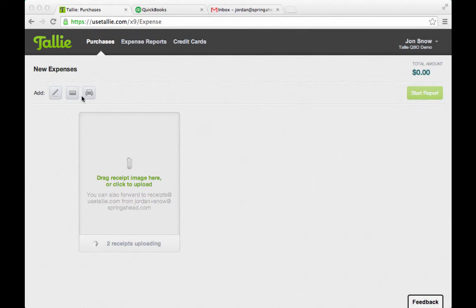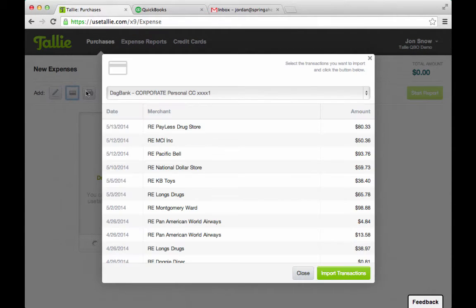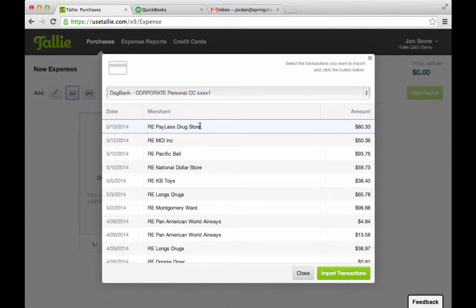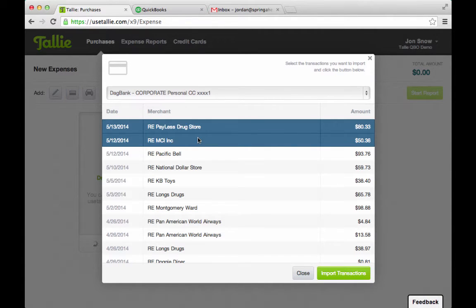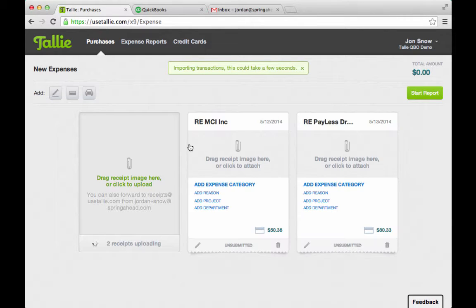I'm also going to pull up a couple of credit card charges and bring those in as well. For a credit card charge, all I have to do is go in here, enter in my password, and it will connect directly to my bank and pull those charges across.